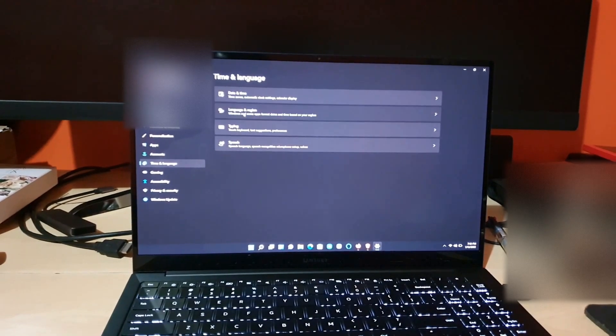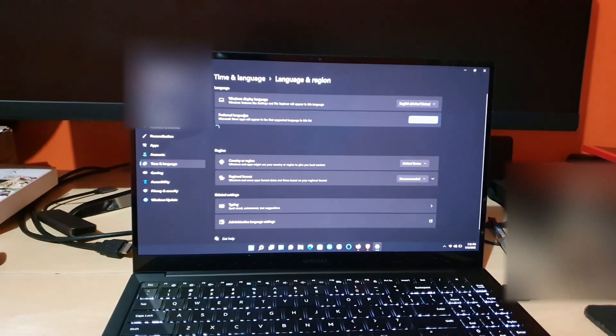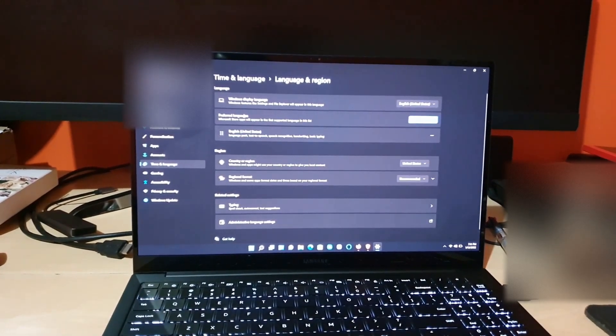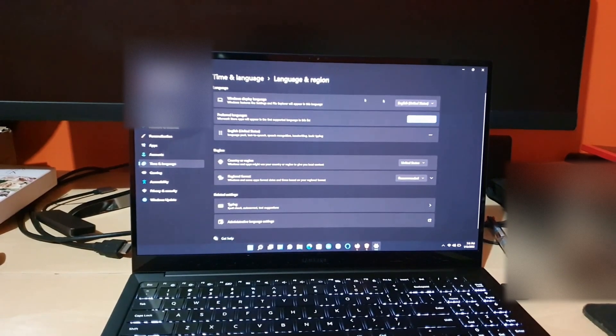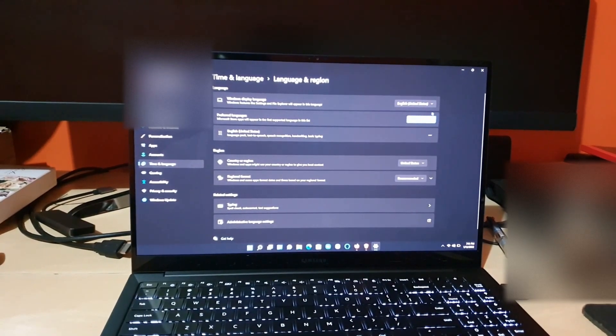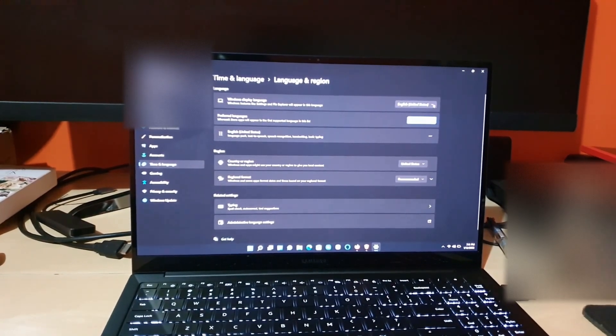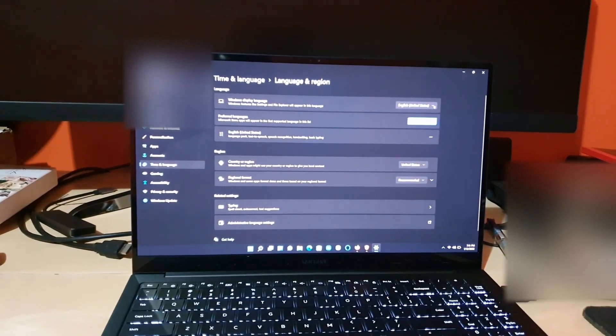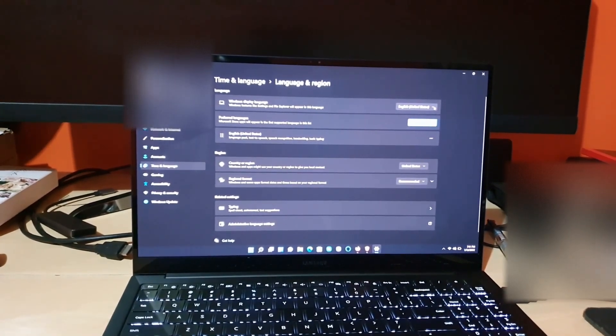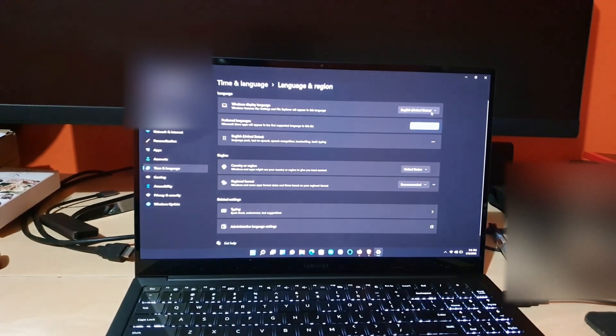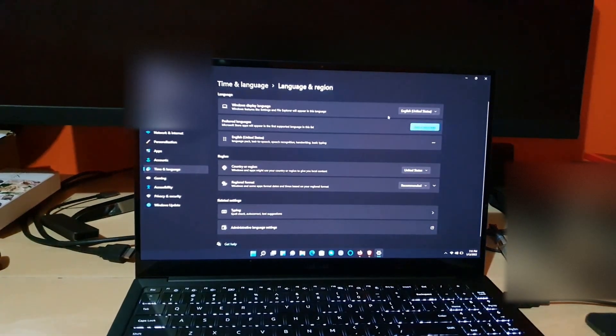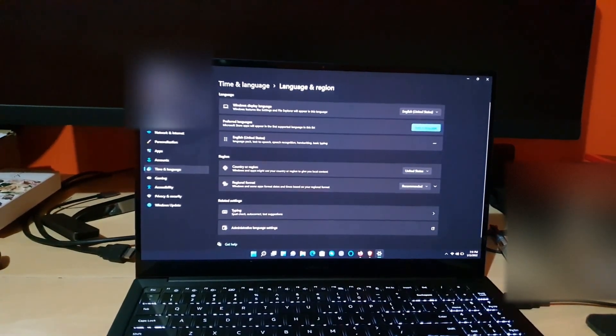When you choose Language and Region, you should see your language up here. Go ahead and select it. I have mine already properly set up. I have English United States as my preferred language, and it says your Windows display language.